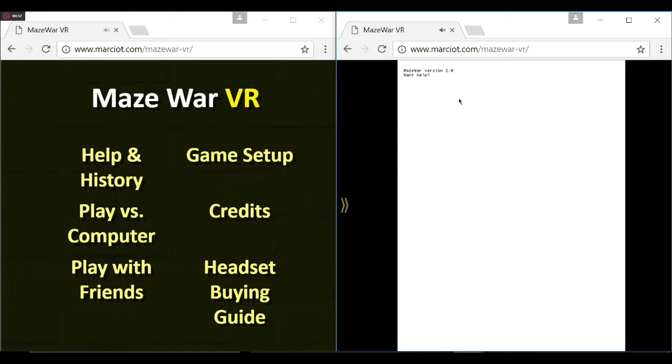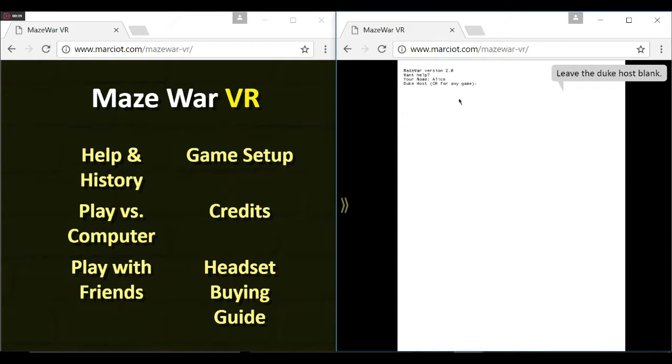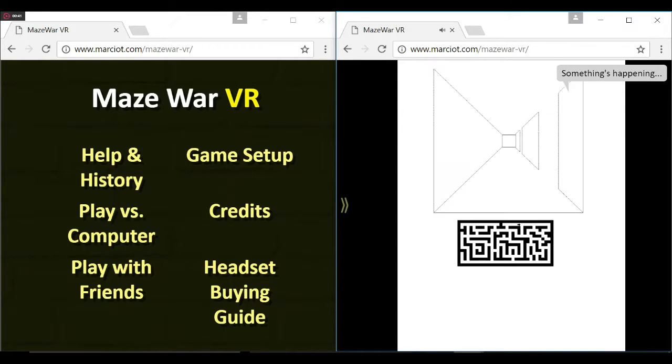It's based on a game created in the 1970s called Maze Wars, which originally ran on the Xerox Alto computer.